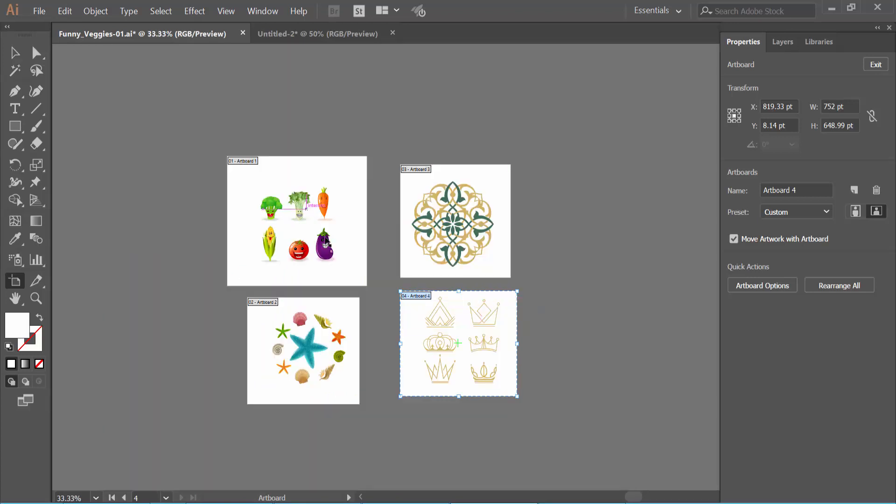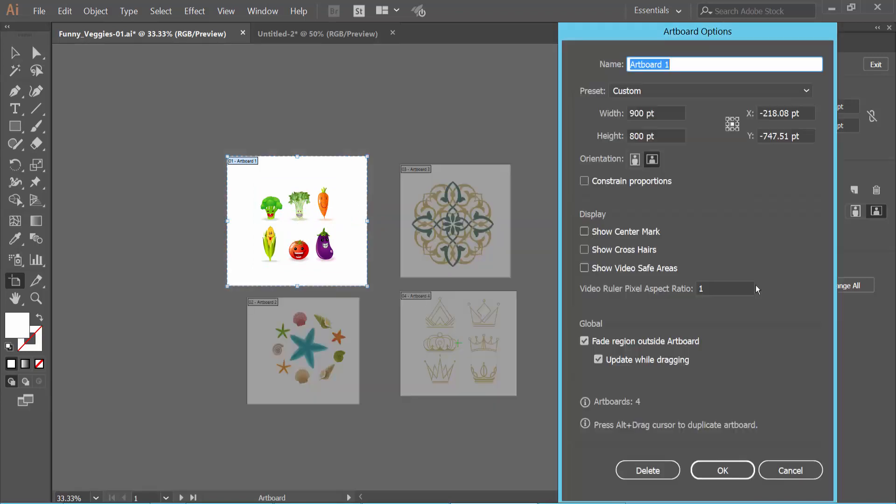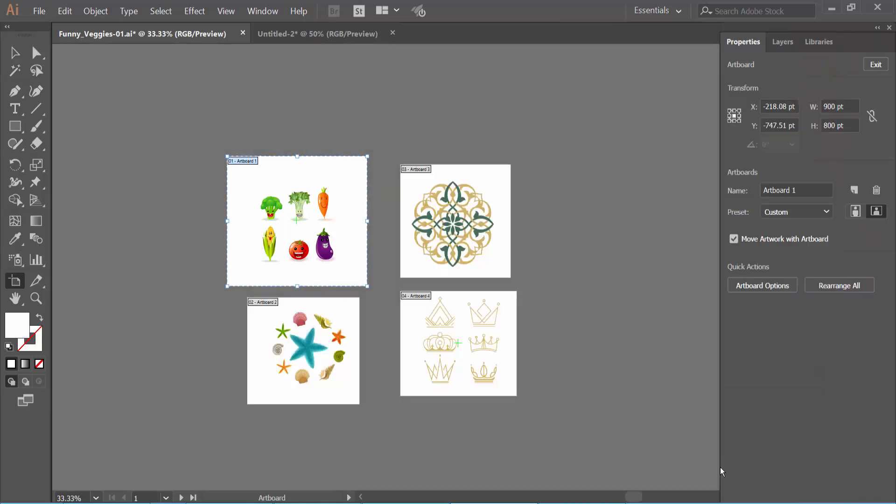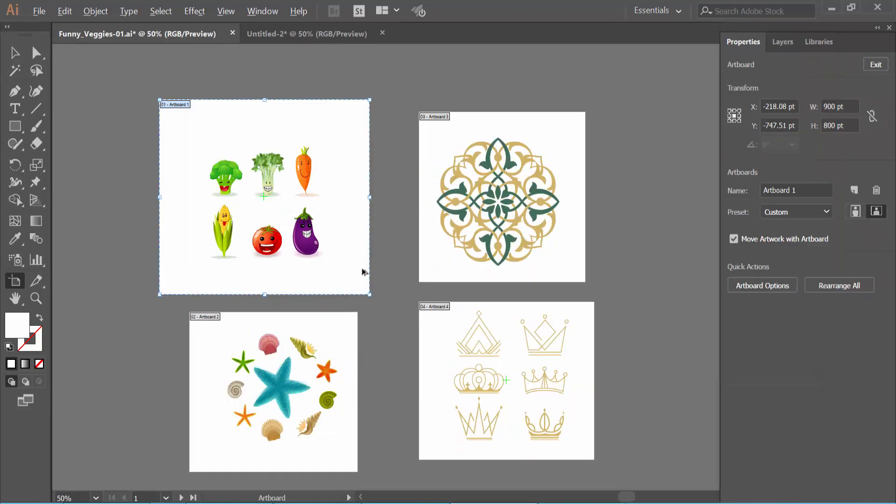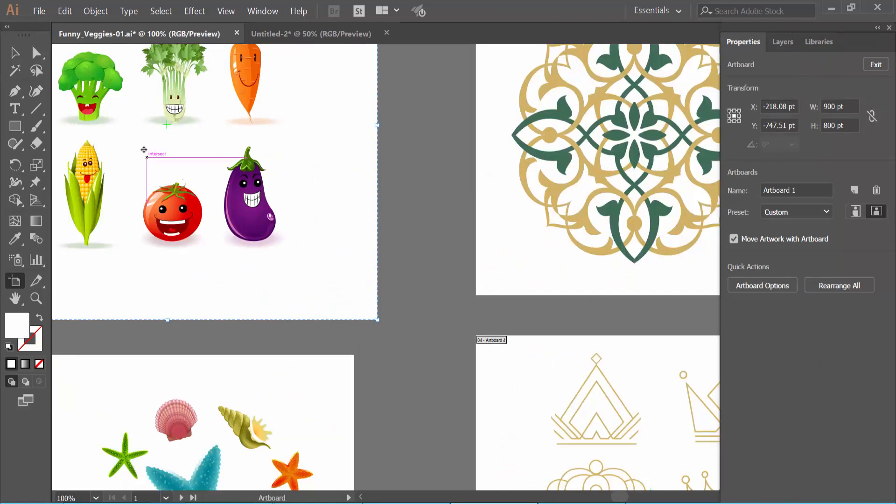I will also add a center mark to this artboard. Select the Artboard option, then select Show Center Mark, and click OK. See, the center mark appears here.